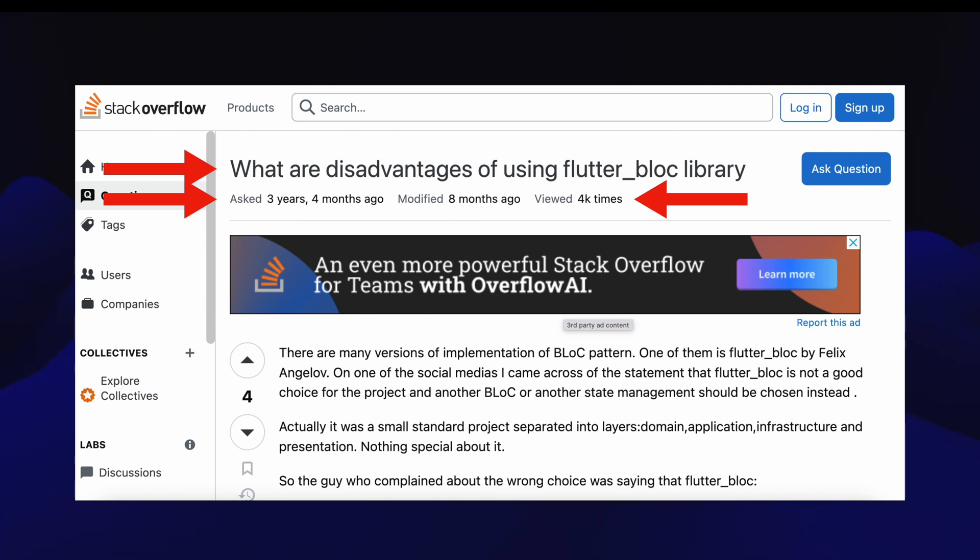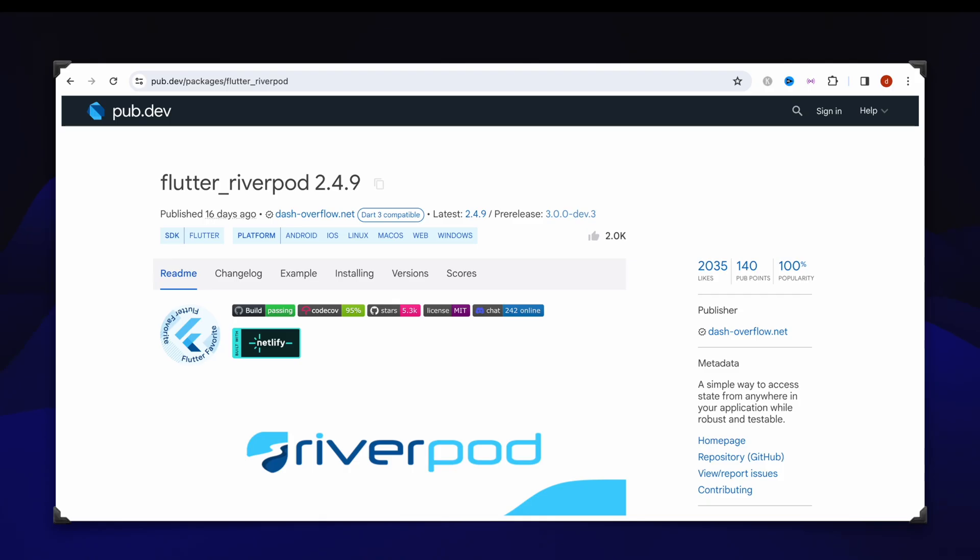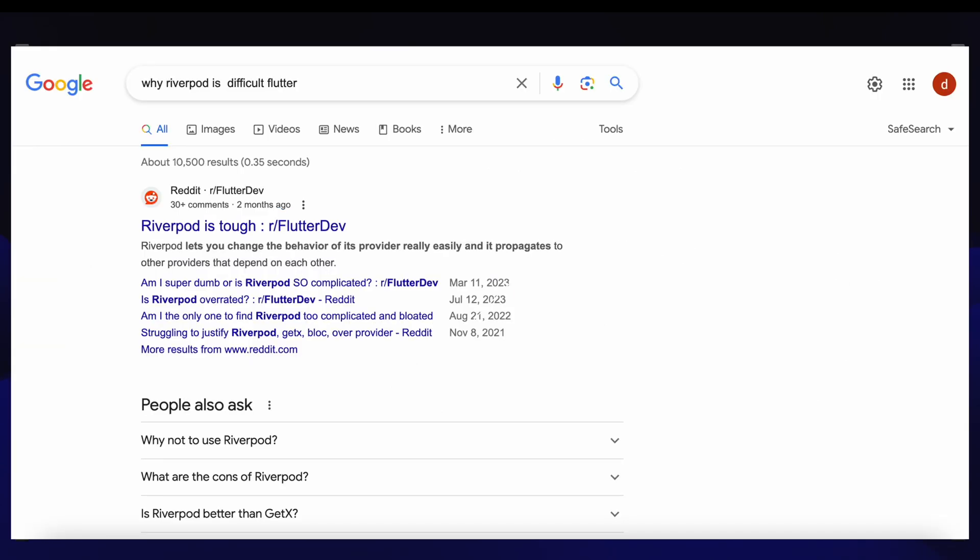Next, the mind-blowing number two is Flutter Riverpod. Last time in our package analysis, Riverpod didn't rank anywhere, not even in the first 10. But we're taking it as one of the most debated. Let's see why. On Google, you'll see 'why Riverpod is difficult' - once again, a basic search.